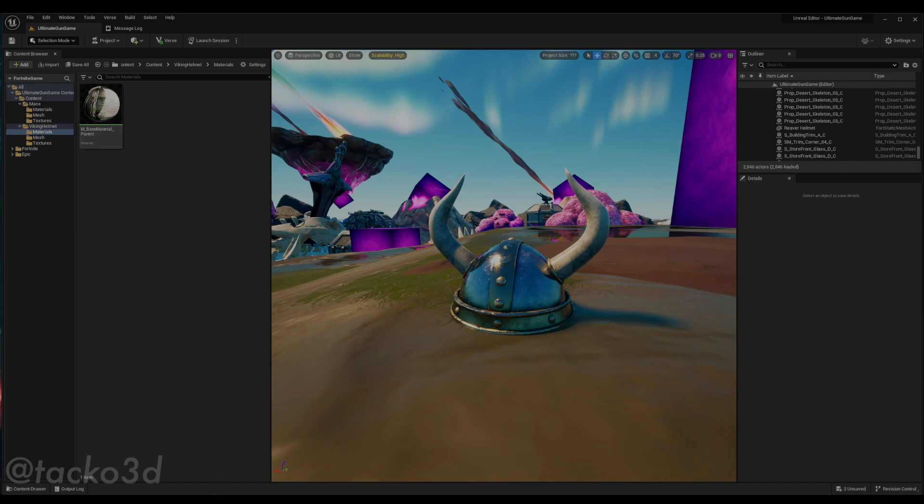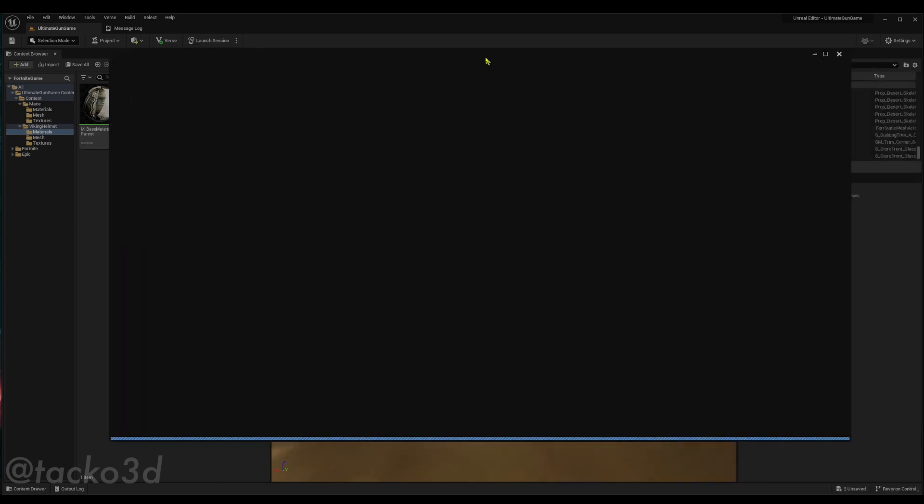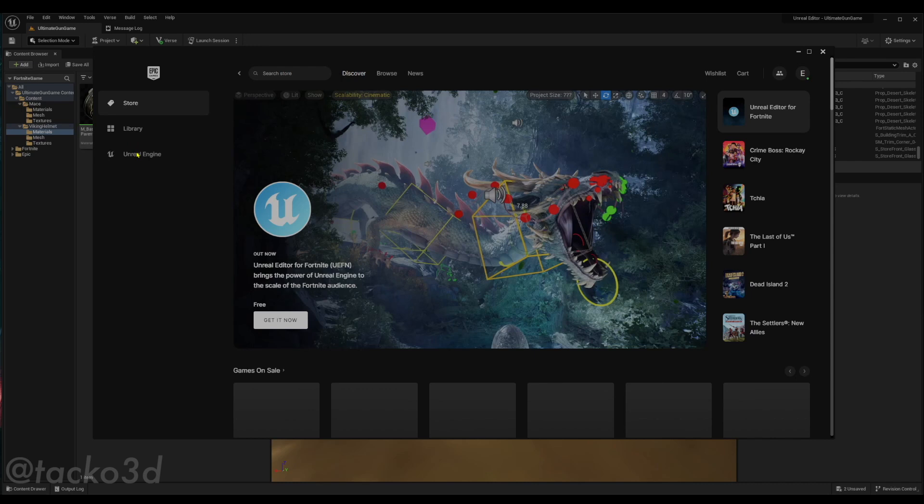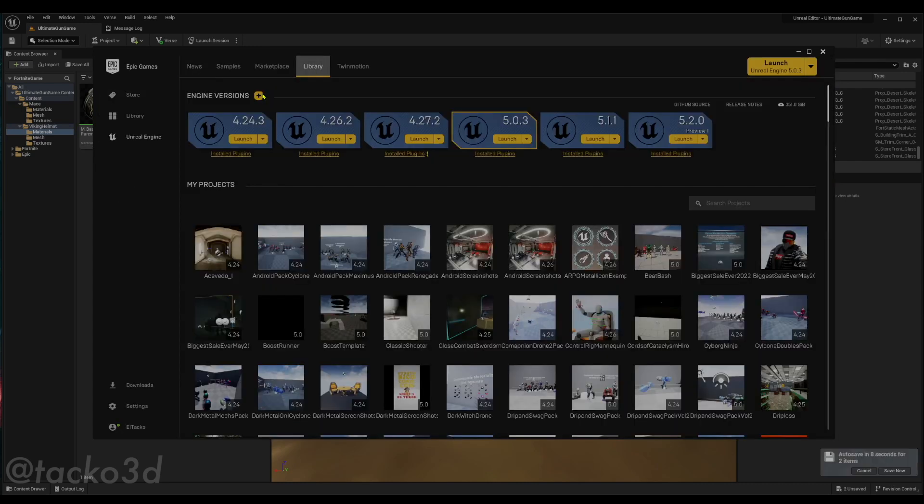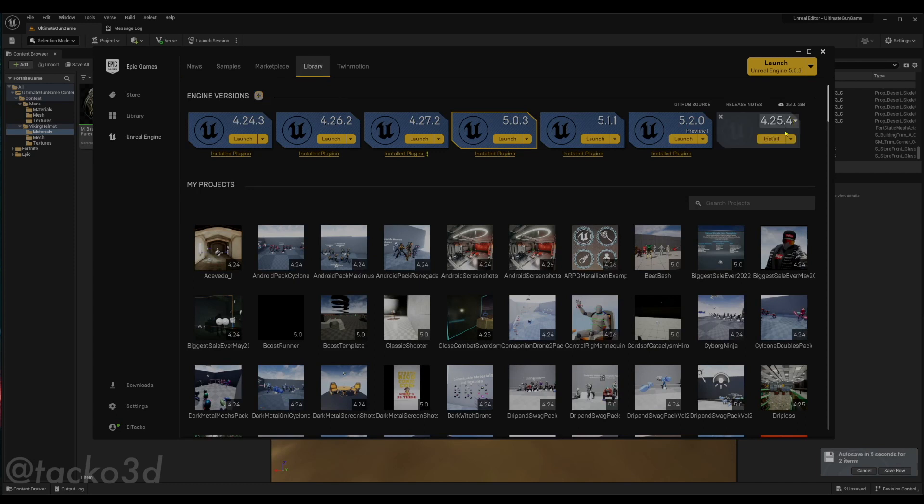First, open the Epic Games launcher. Open the launcher, go to Unreal Engine, go to library and just click the plus sign and add any version of Unreal you want.